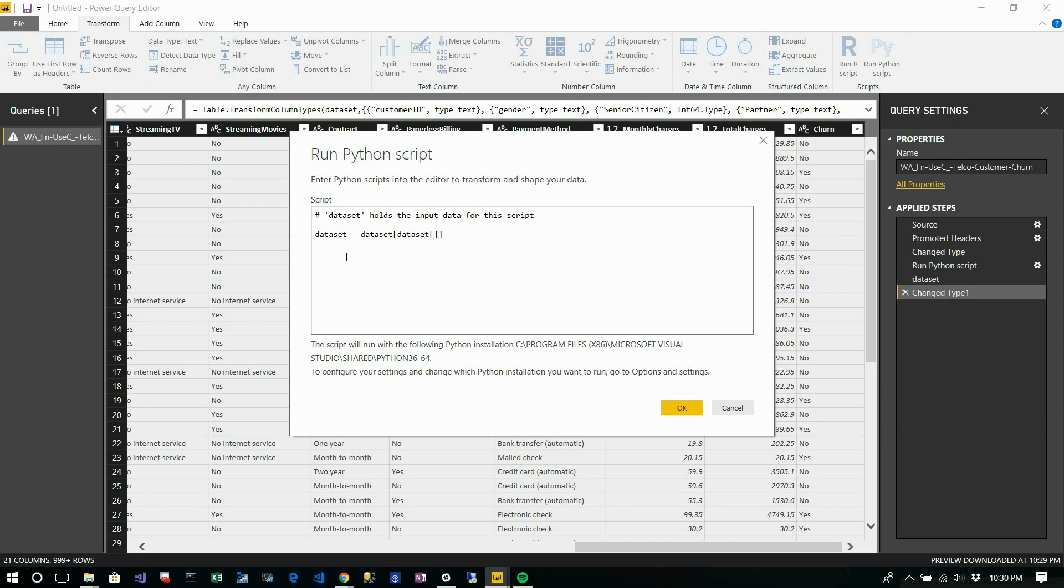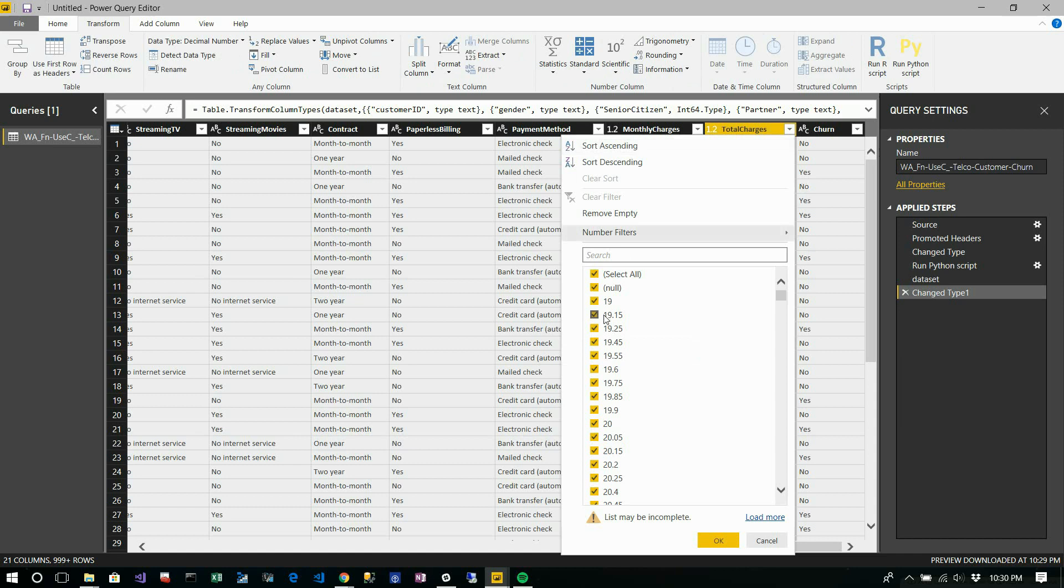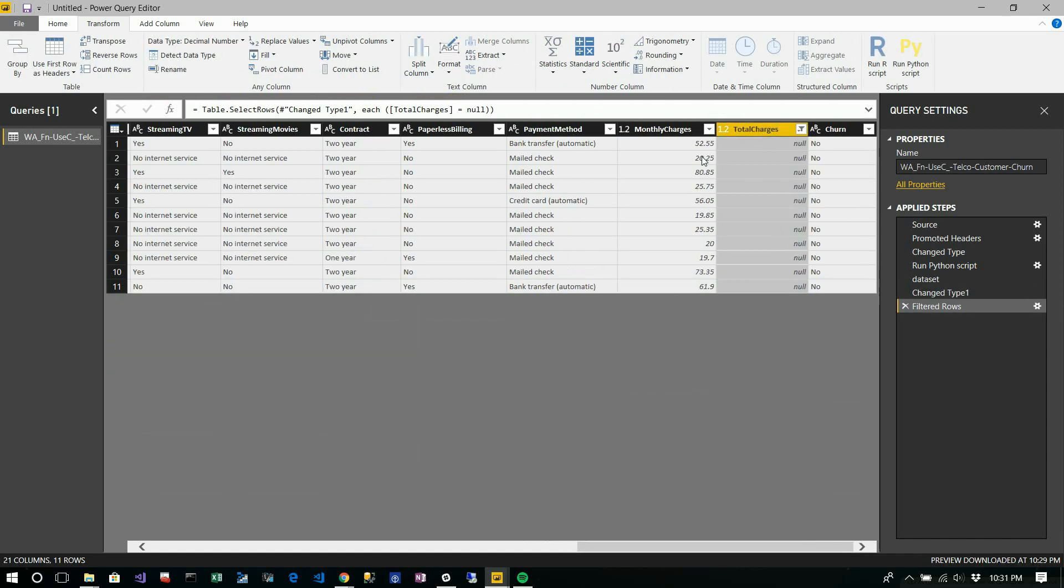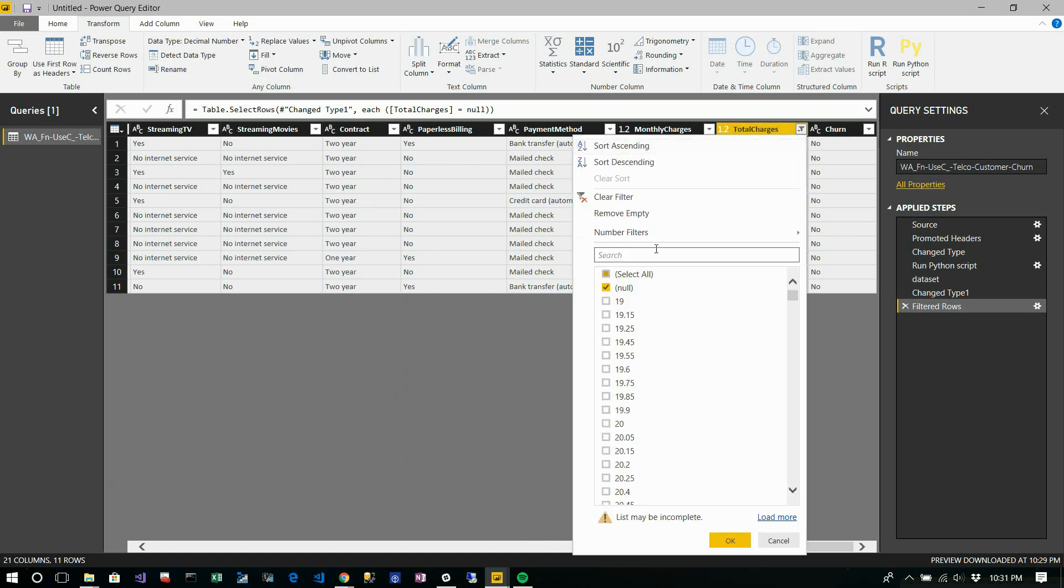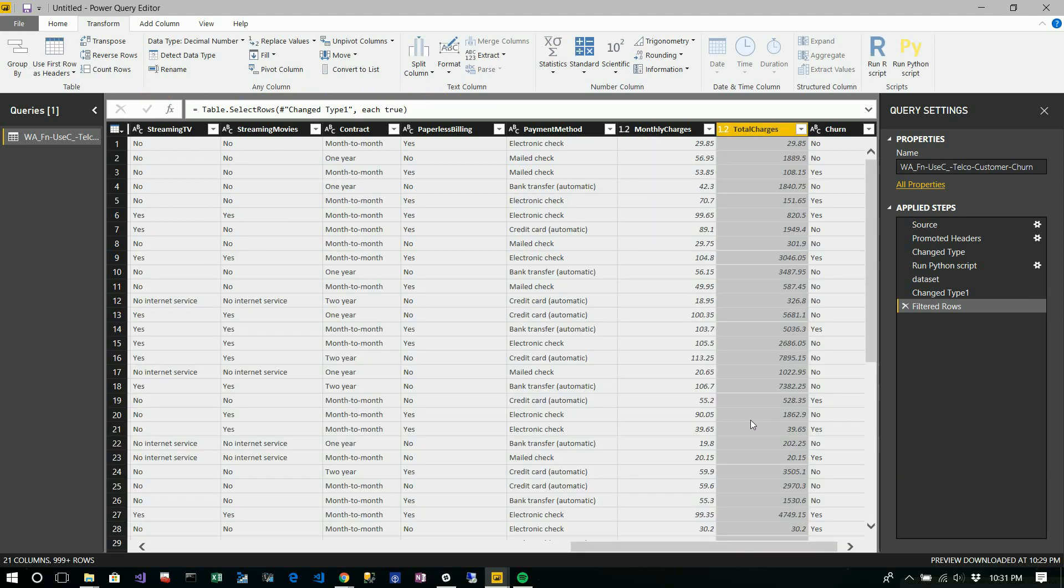The column name is total charges. Let me show you - by default there are null values altogether. Altogether 11 records are null in this dataset. So I'm going to remove those using Python.